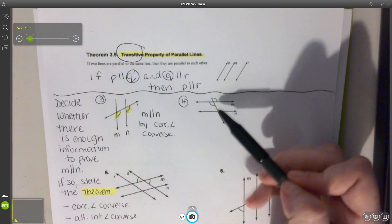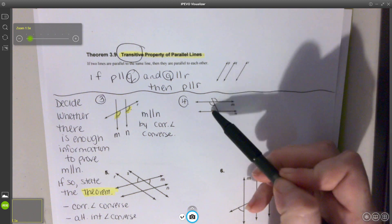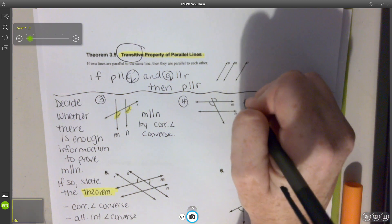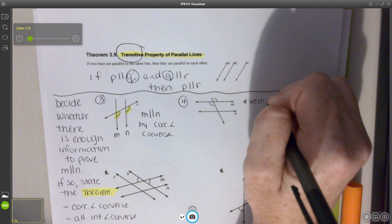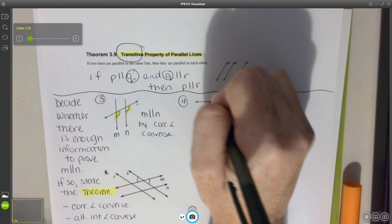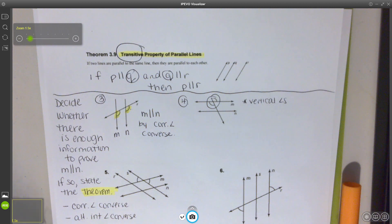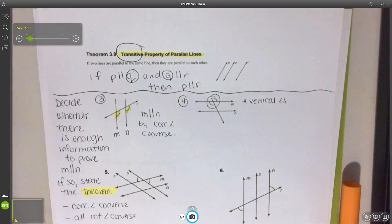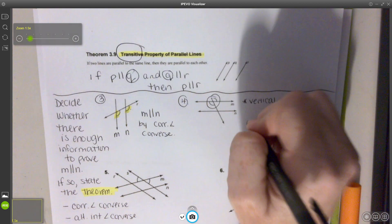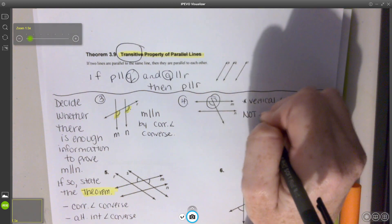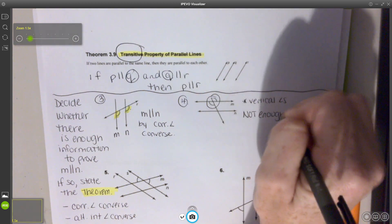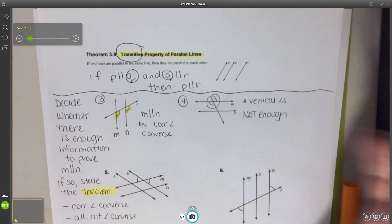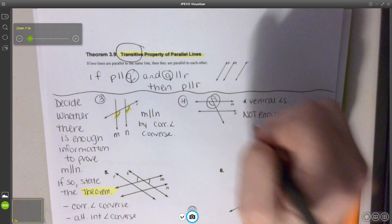Number 4: here I have congruent angles, and these are vertical angles. When I have vertical angles, there's no information connecting the two lines — that is not enough information. That wasn't one of our options to use anyway, so since it's vertical, not enough information to determine our lines are parallel.